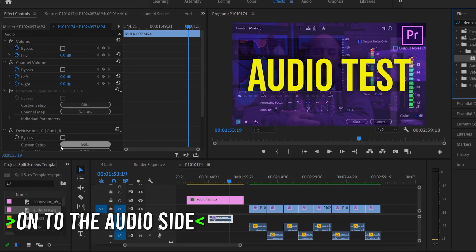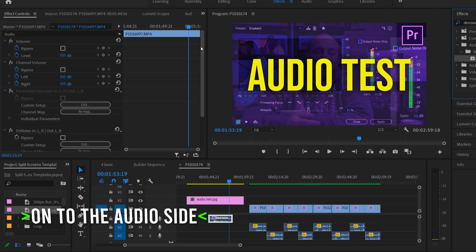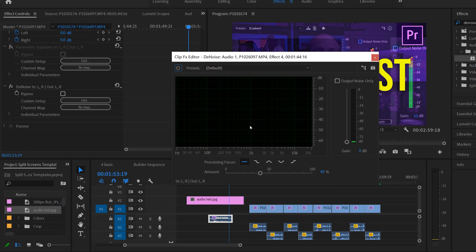It'll pop up here under Effect Controls — just scroll to the very bottom. Under here we have a couple of ways to adjust our settings. The first way we're going to look at is under Custom Setup; just click Edit and this window will pop up.